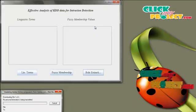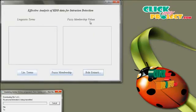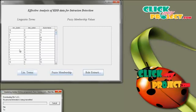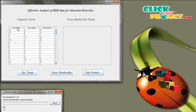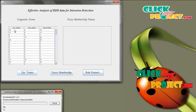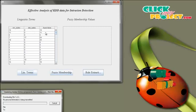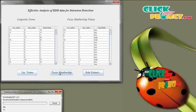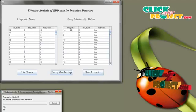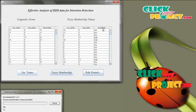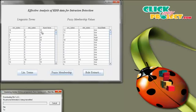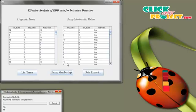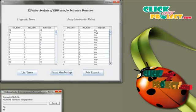Click on Fuzzy Values. We are going to calculate the linguistic terms and then the fuzzy membership values. Click on Linguistic Terms — these terms are used to calculate the fuzzy value. Here we have source bytes and destination bytes, and using those we calculate the fuzzy values. Click on Fuzzy Membership. Here we calculate the source bytes and destination bytes and their fuzzy state, which is determined as low or high depending on the fuzzy value and the source bytes difference.